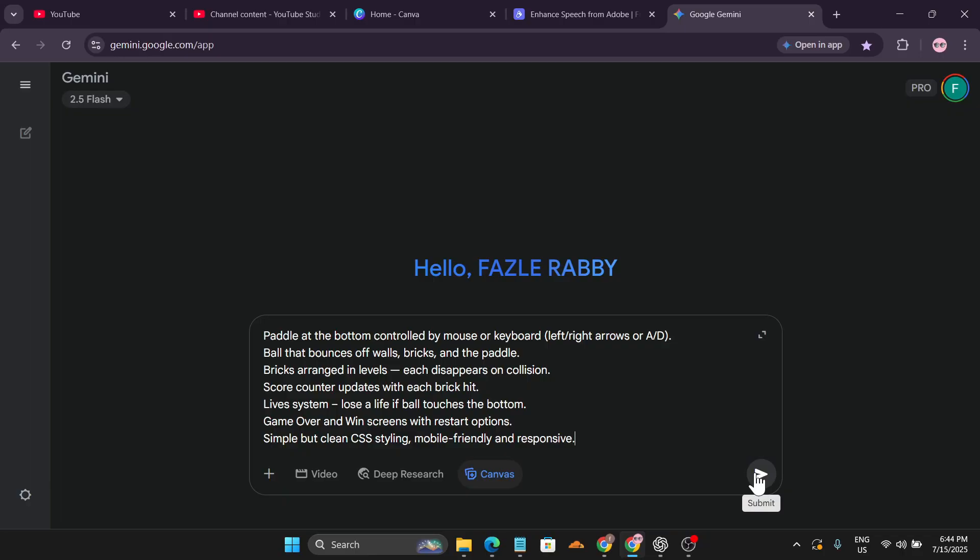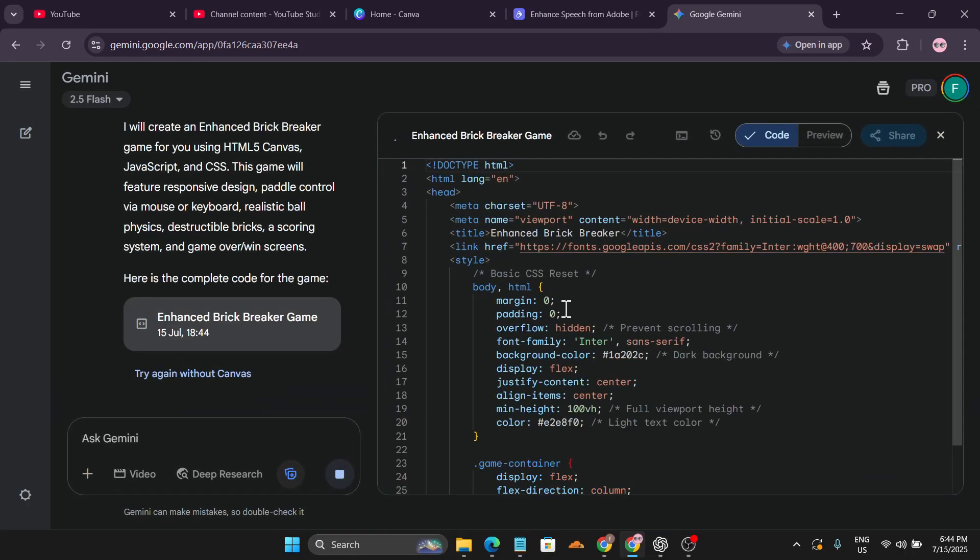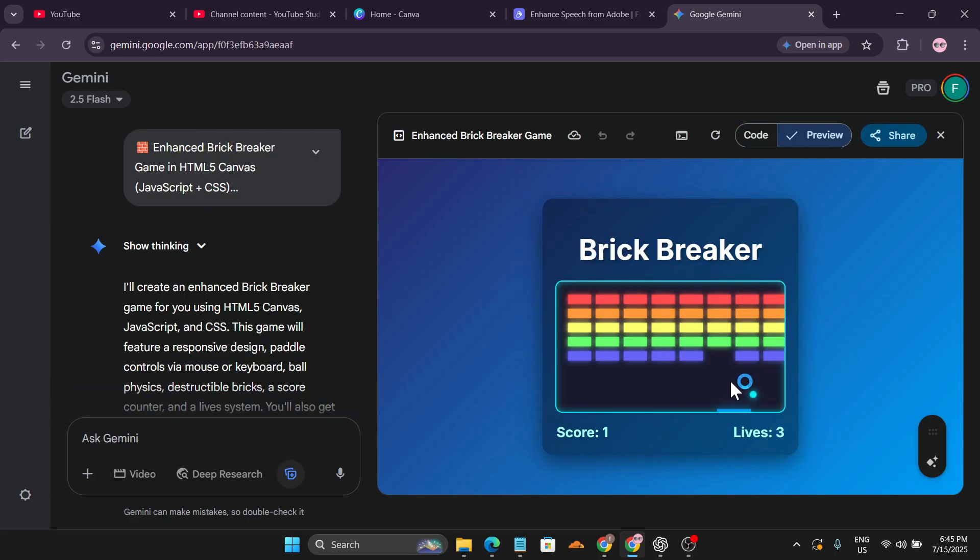Then just click submit and after that it will start to create the code, the JavaScript, CSS, and the index file for HTML. After a couple of seconds, our game has been created.